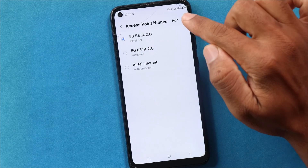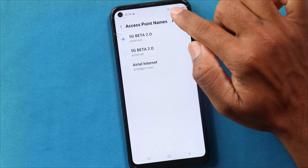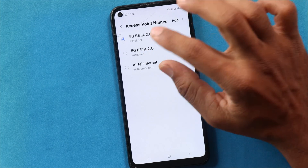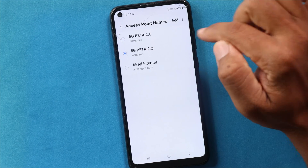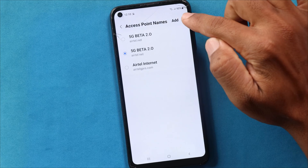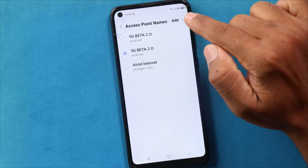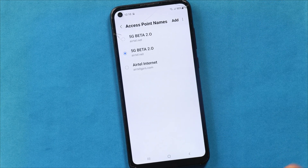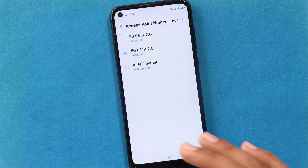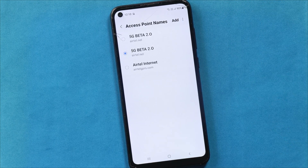Now we select the Internet APN. You can select it and use the internet with the new APN. So we can change the internet connection now.